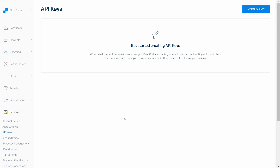First, to find the API key, go to your SendGrid account and click Settings on the left side. From the options, click API Keys. Here, you can create as many keys as you need by clicking the Create API Key button in the upper right.